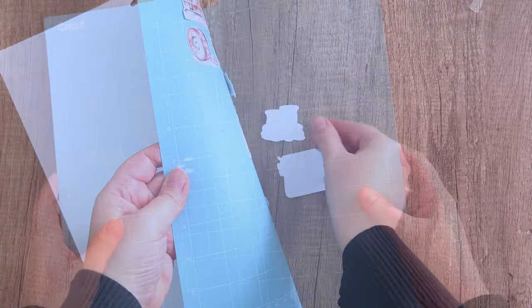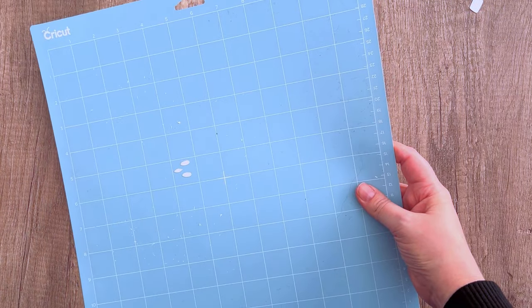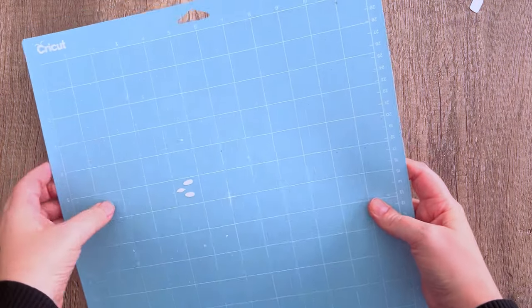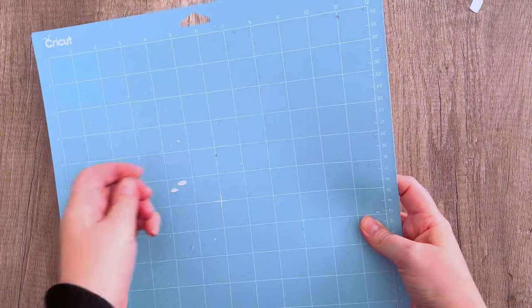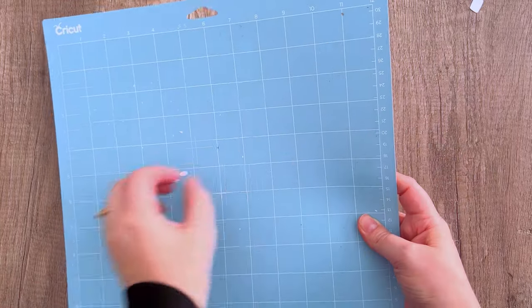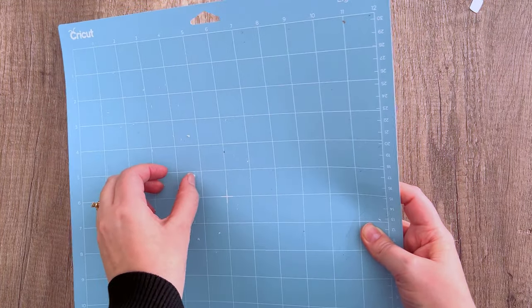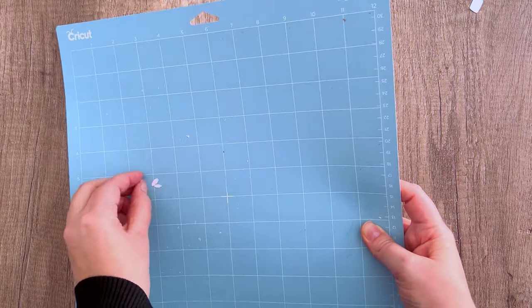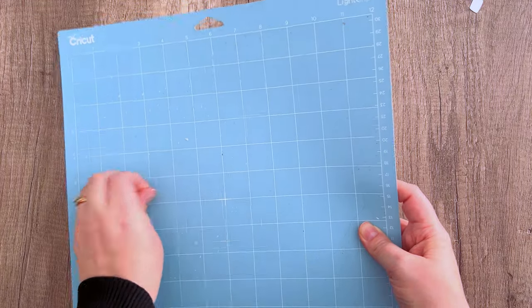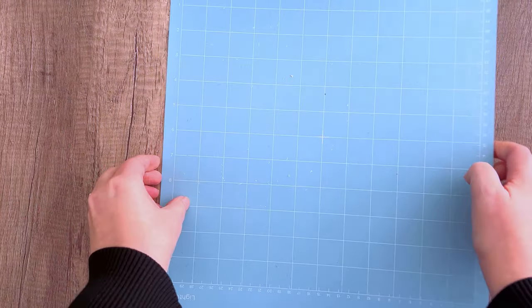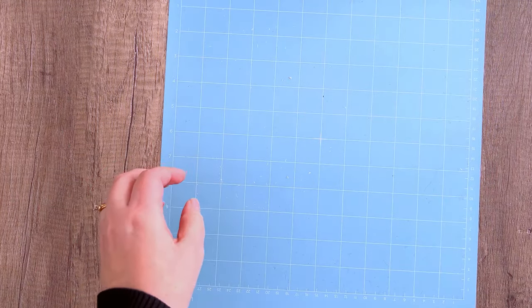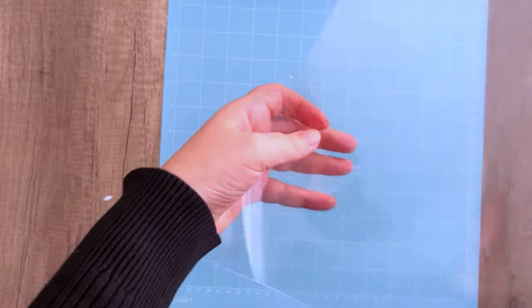When you're done, you'll have some pieces still stuck. They make tools for removing these pieces, but I usually just use my fingernail to kind of pop them off. Don't forget to replace your mat when it's not sticky anymore, and your blades as well on your Cricut. Then don't forget to cover it back up with the little acetate sheet. That'll keep it from getting dried out.